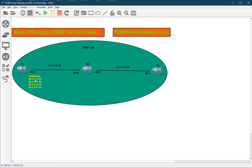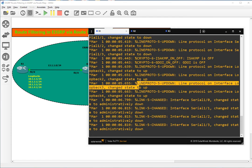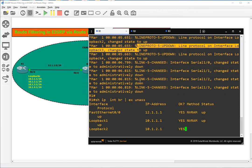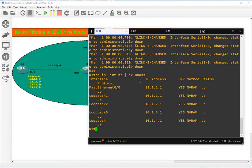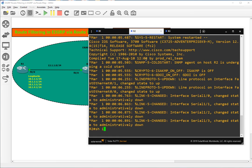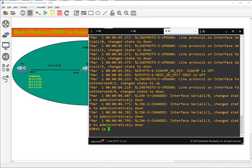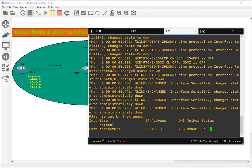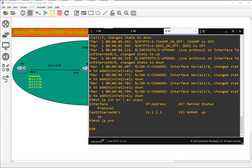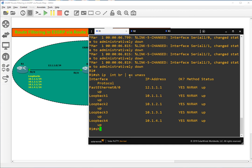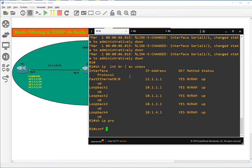We will block the 10.1.1 network and the 10.1.2 network. Let's configure — let me show you. Show IP interface brief, excluding unassigned. IP addressing scheme is already done. Let's go to R2 — you can see that IP addresses are already configured. Show IP protocol — no protocol is running on any router, so let's configure EIGRP.